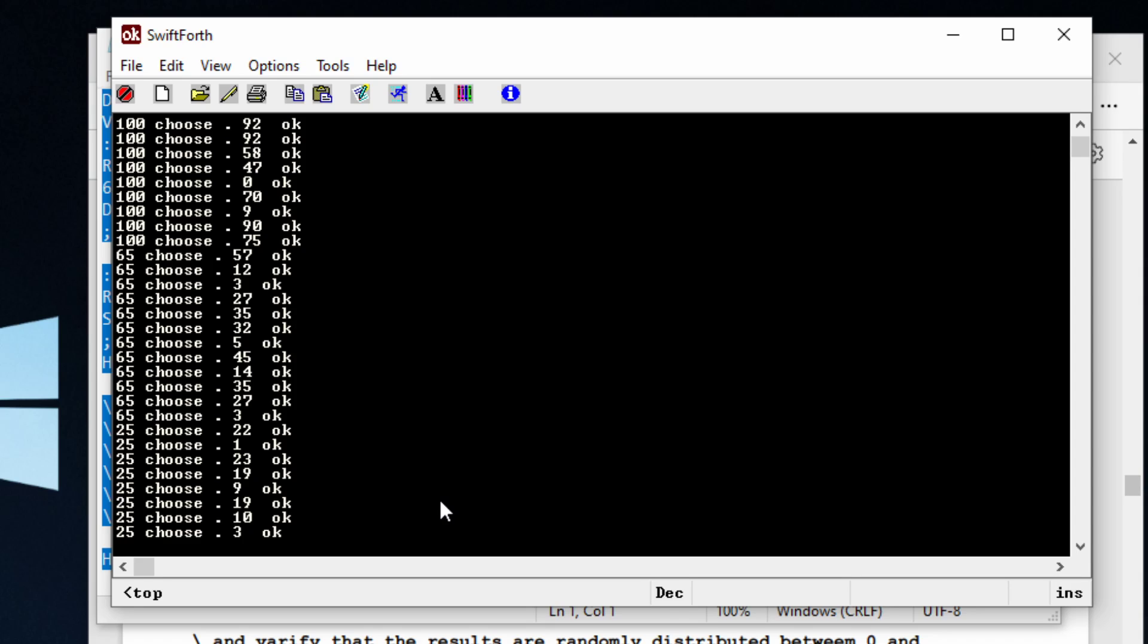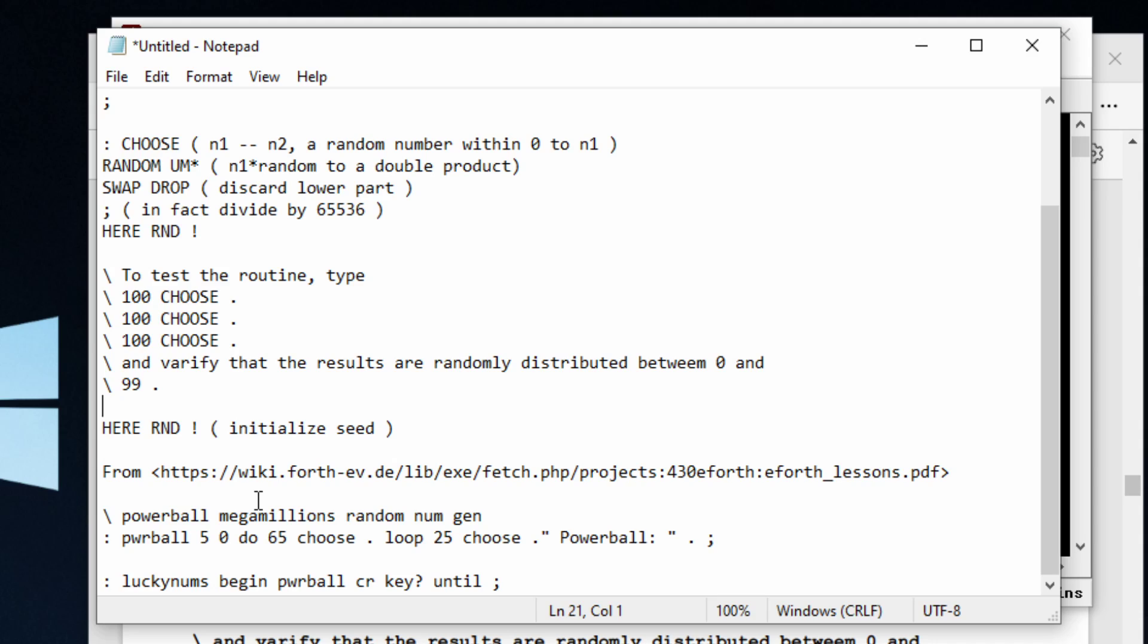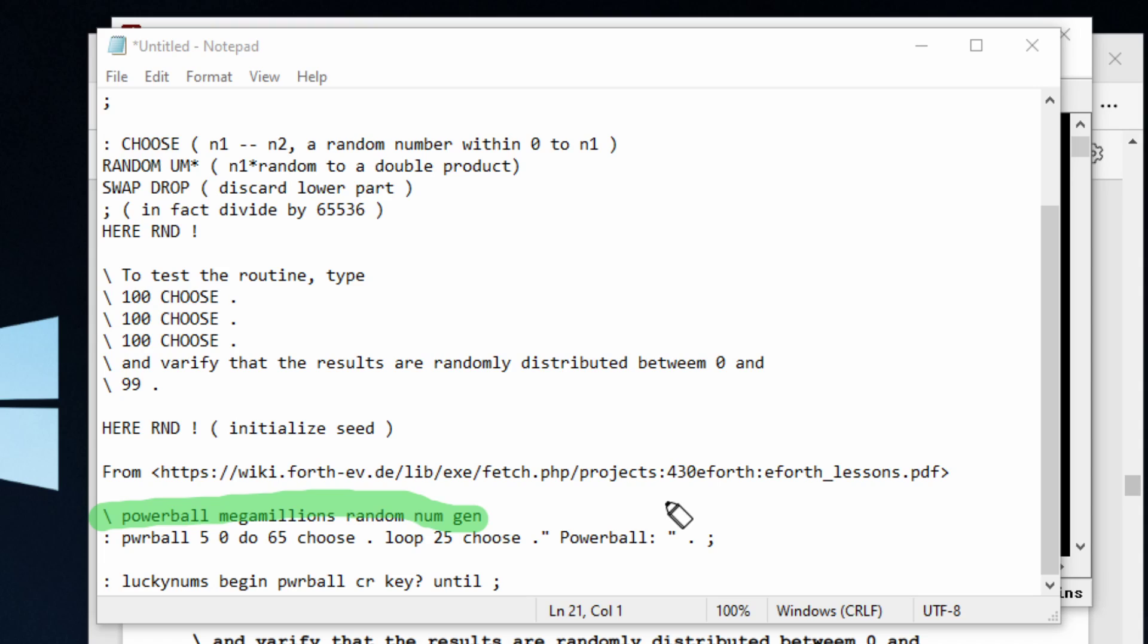What we can do is put this in a do loop, which I'll show you how to do right now. Right here, I've written some extra code. This is going to be the Powerball Mega Millions random number generator. Let me see if I can show this better.